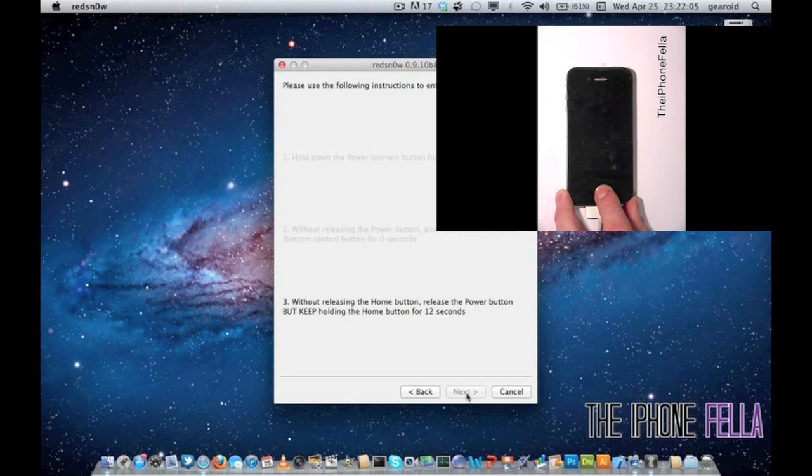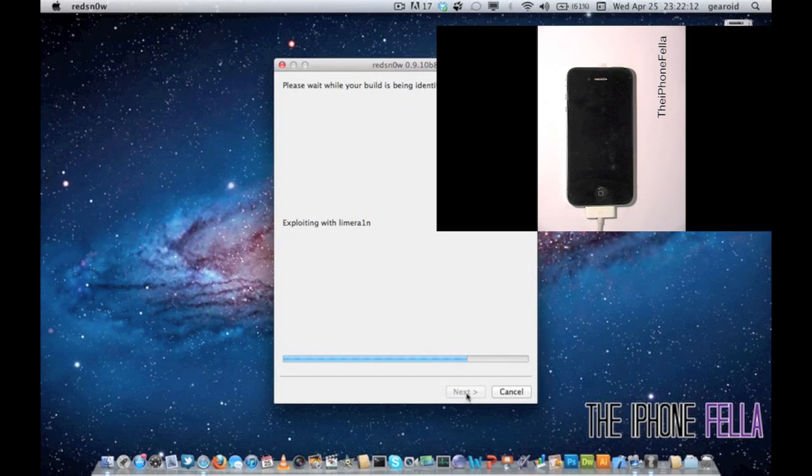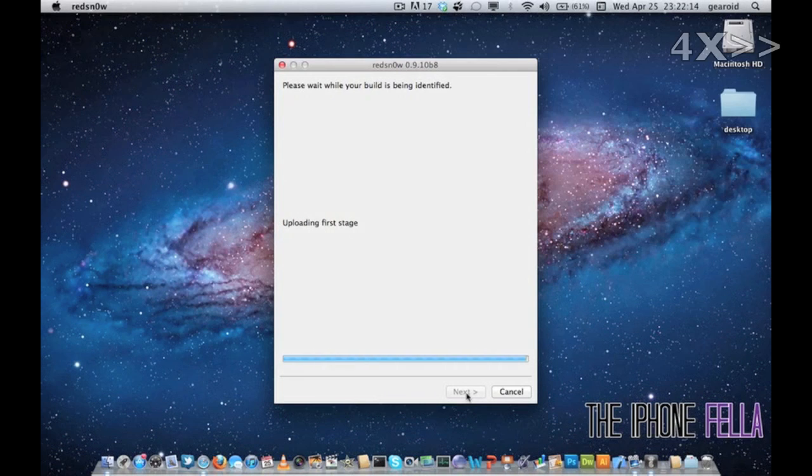And that's the last step you have to do to jailbreak your device. There is talk of an untethered jailbreak coming out soon enough. Subscribe to my channel as I'm going to put up a video as soon as it comes out.